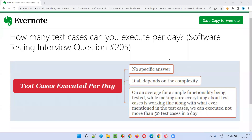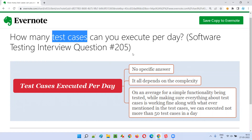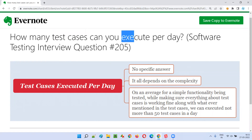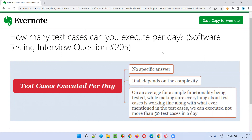Hello, all. Welcome to this session. In this session, I'm going to answer software testing interview question 205 — that is, how many test cases can you execute per day? Let me answer this question for you.